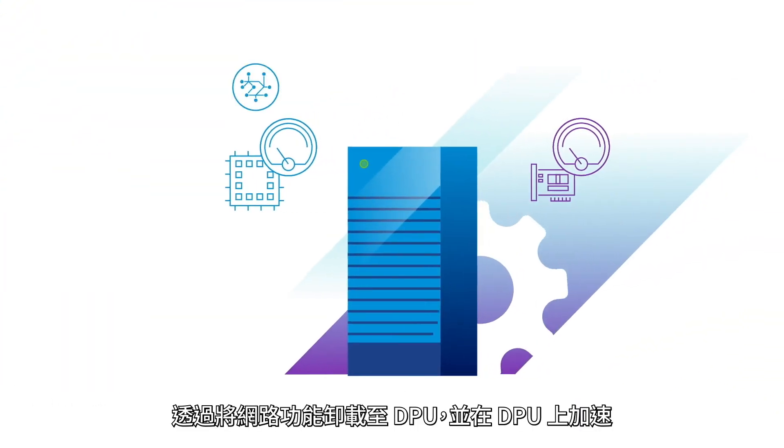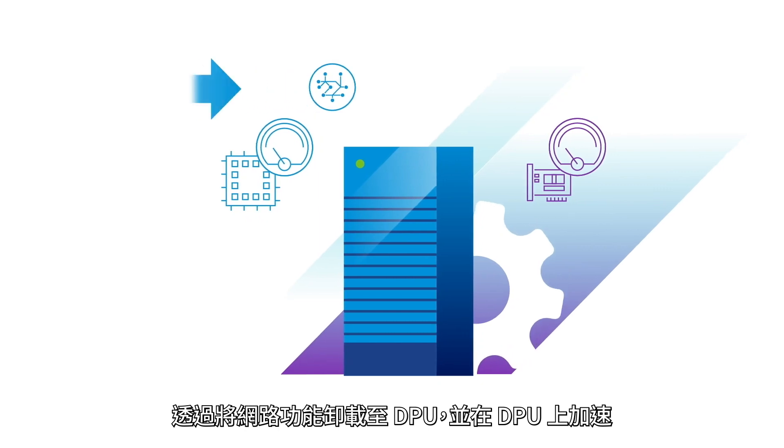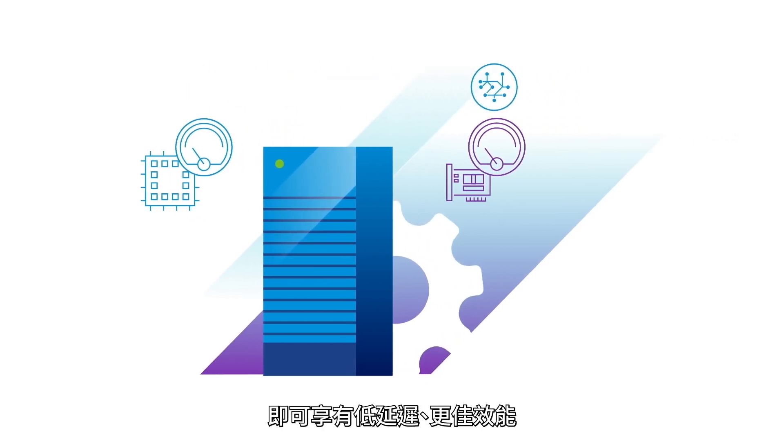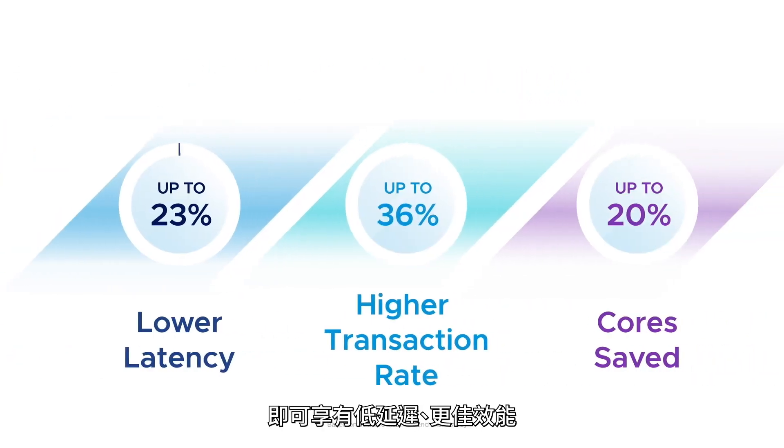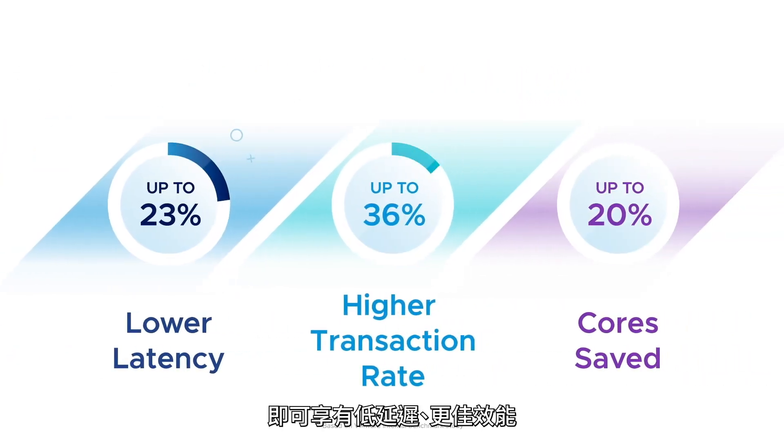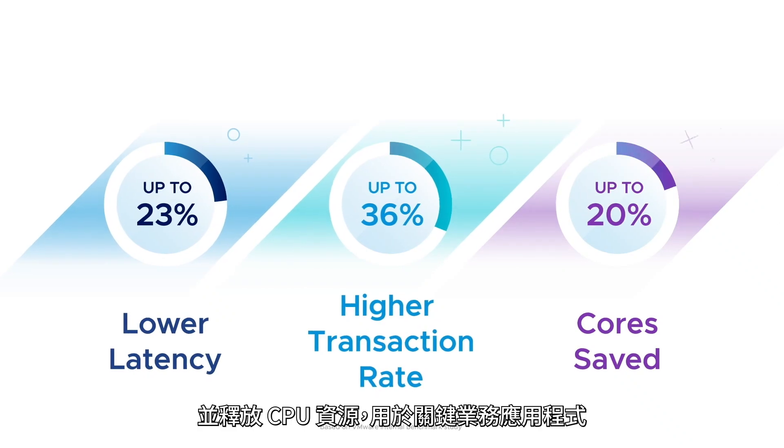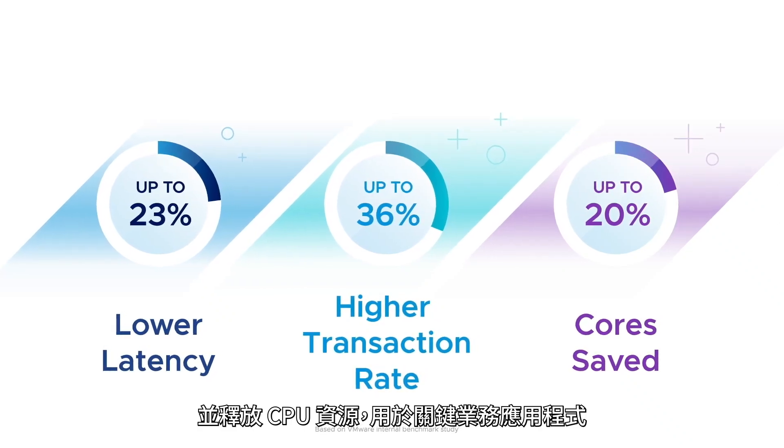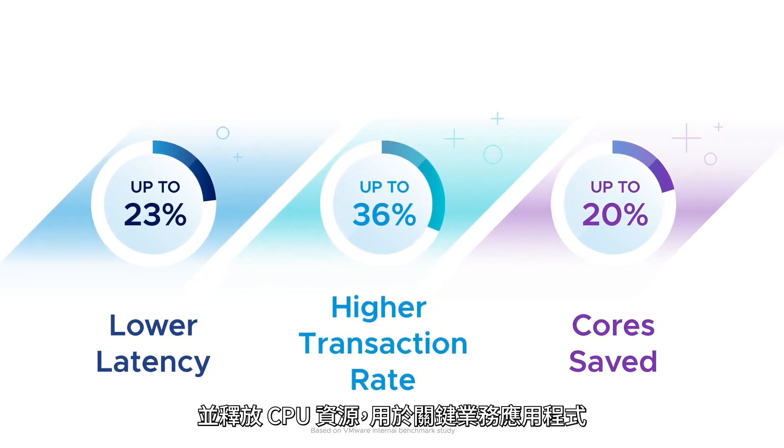By offloading and accelerating network functions onto a DPU, you get lower latency, better performance, and free up CPU resources for your critical business apps.